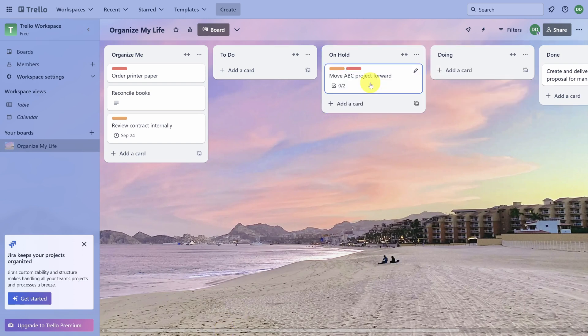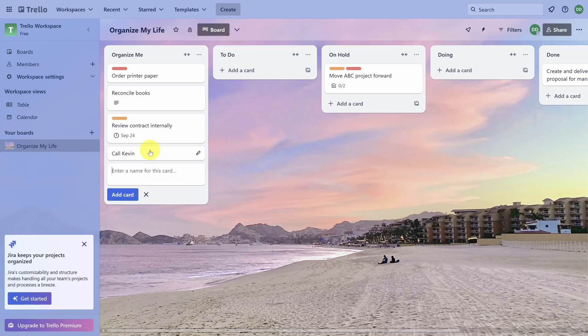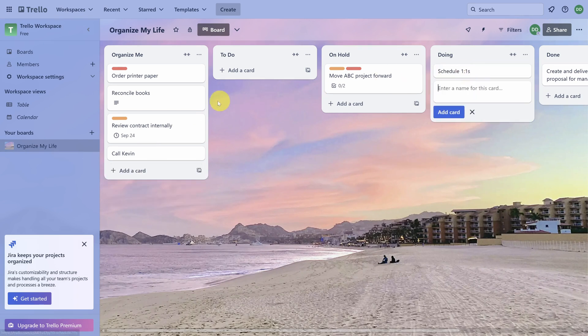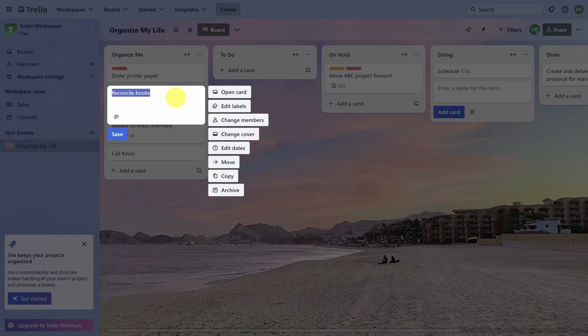Then the process repeats itself. Dump tasks that you haven't completed into the Organize Me list. Then add your top three goals for tomorrow into the Doing list. And archive any tasks that you've turned into a goal by right-clicking and then clicking Archive.